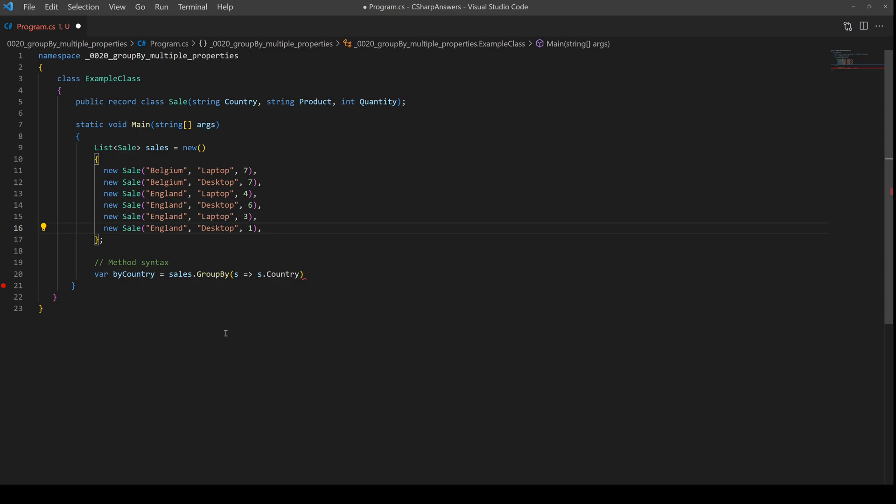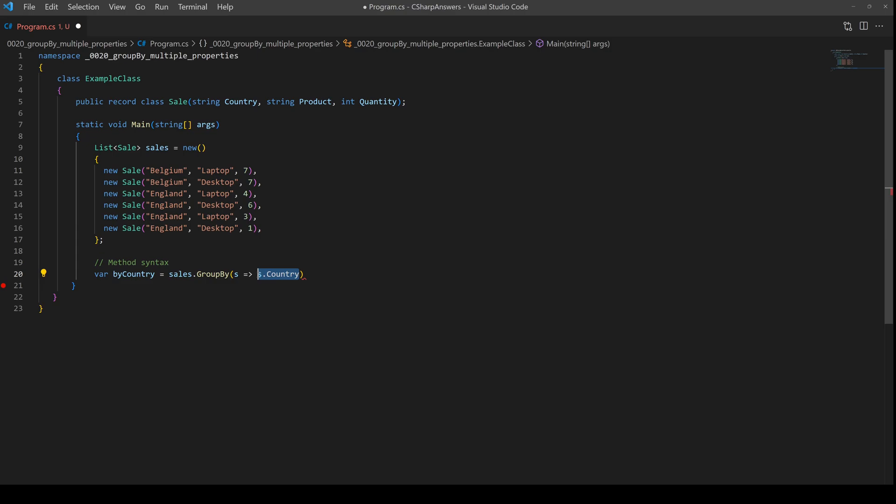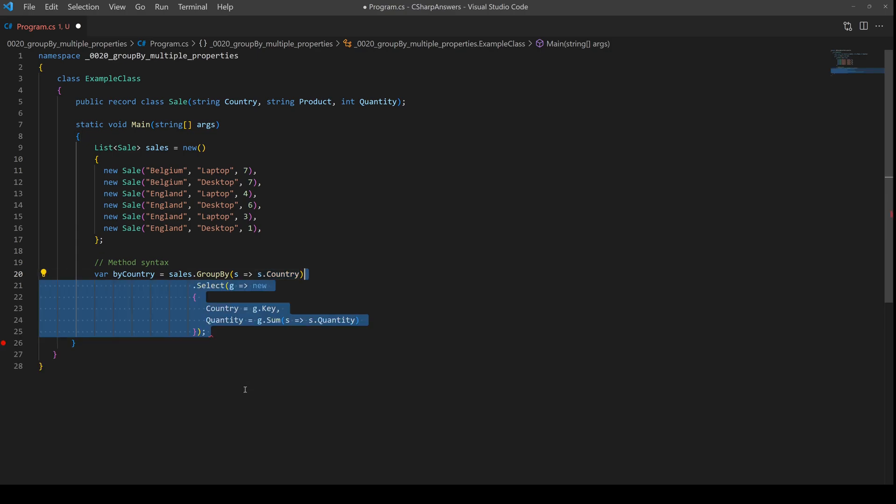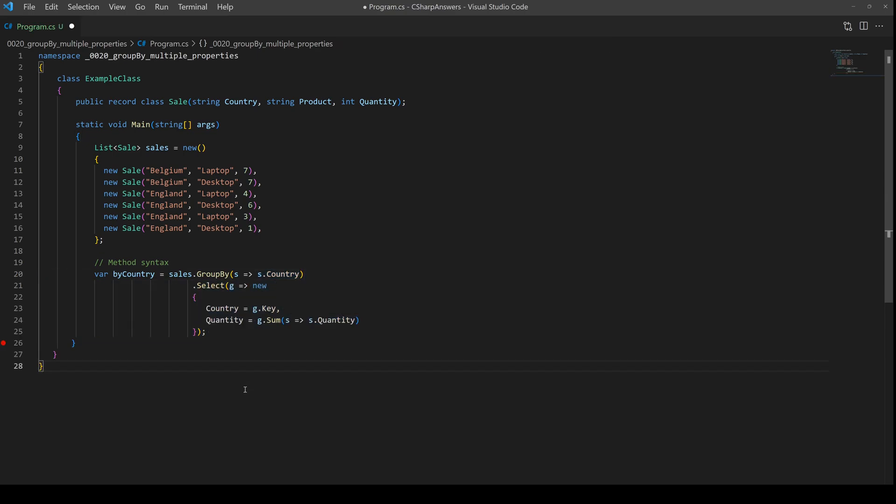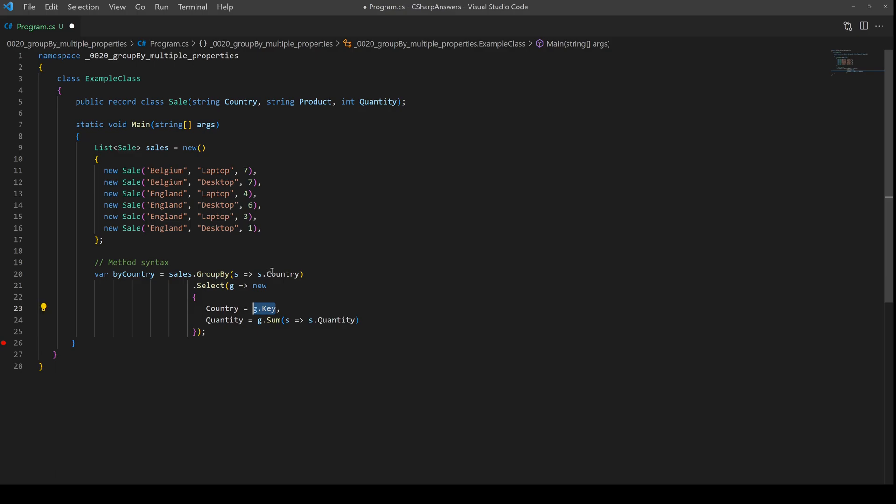Let's see how we do it. First of all, by grouping on a single property, here we have sales, we're going to group by and then we're going to select just the country field. Then we're going to create a select statement with a new anonymous object, and because it's a group by we're going to take the key. The key will be the country and then we're going to sum up, we're going to get the total of the quantities for all the items in the group. Pretty simple.